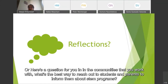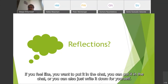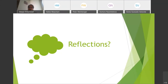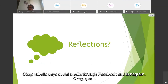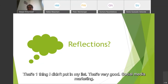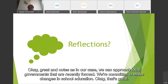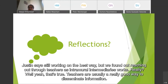Here's a question: in the communities you work with, what's the best way to reach out to students and parents to inform them about STEM programs? Marbella says social media through Facebook and Instagram — great, that's one thing I didn't put in my list. Binod says approaching local governments recently formed who are committed to making changes in school education. Justin says reaching out through teachers as intermediaries works really well. Teachers are usually a really good way to disseminate information.